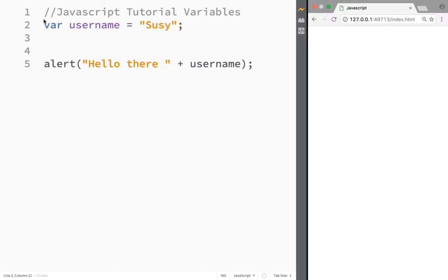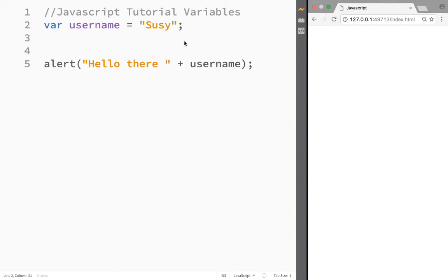Right now, the variable username is a container that stores multiple values. I can write whatever I want here, and the computer is going to display it on the page.